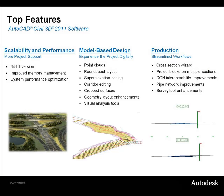The features of AutoCAD Civil 3D 2011 are focused on scalability and performance, including now its fully 64-bit version, the model-based design and production drawings.